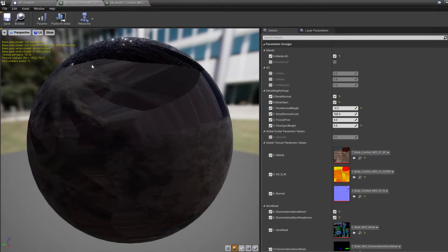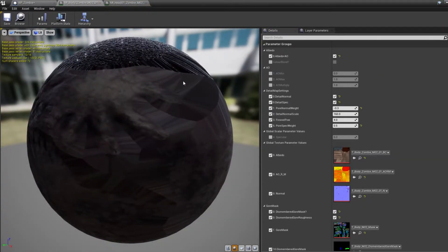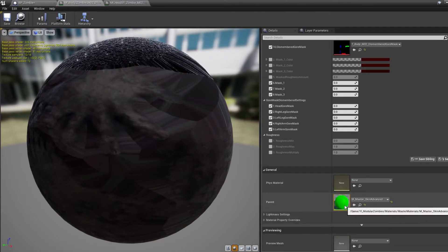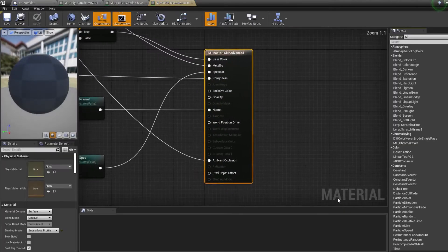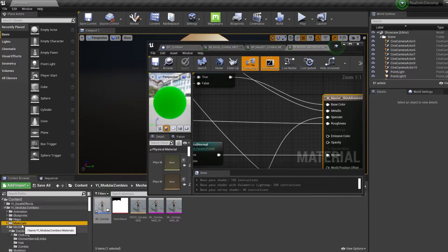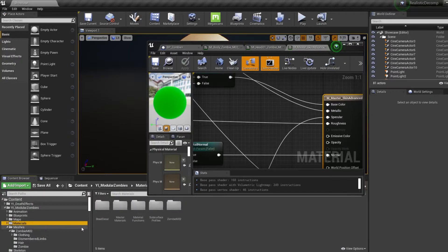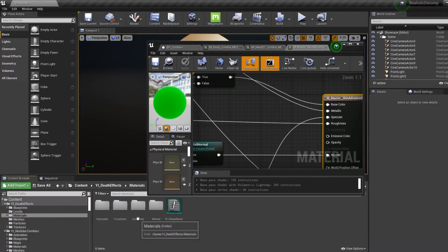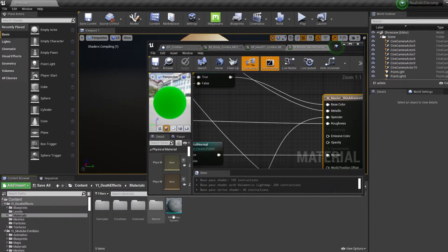Next you want to open up the master material, navigate to the material folder inside the death effects asset and then we want to be dragging over the decay material function into your master material.